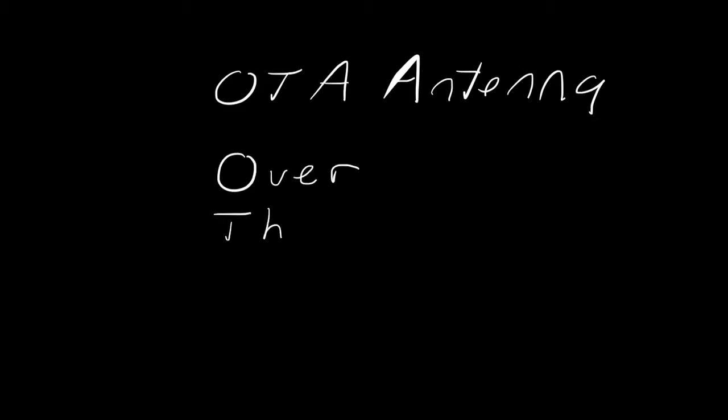OTA antenna, which stands for over-the-air antenna, is what you need to receive free television transmissions over the air.